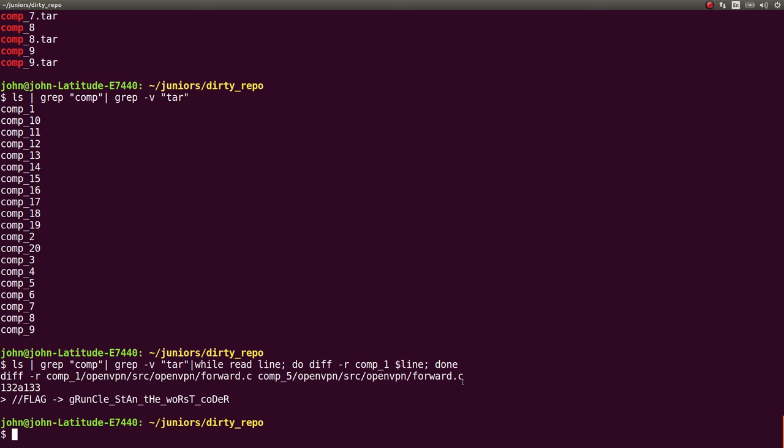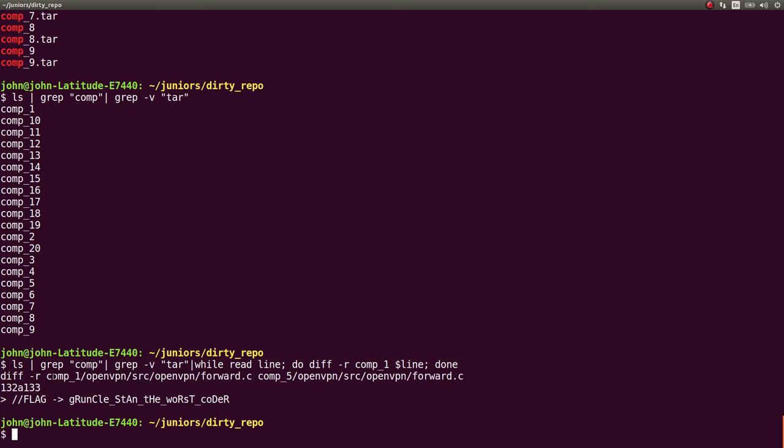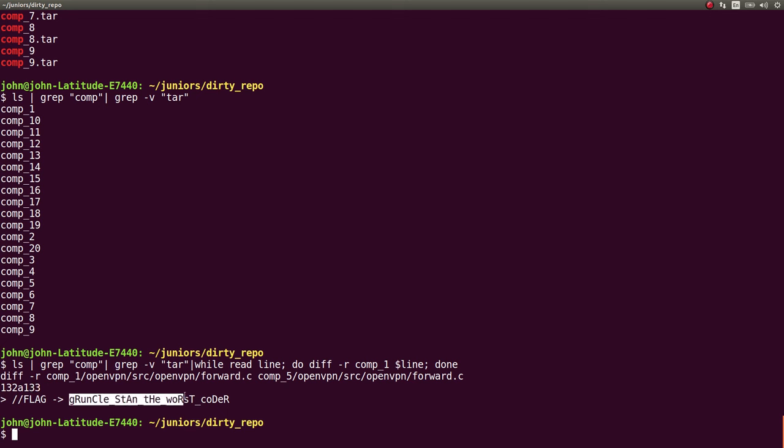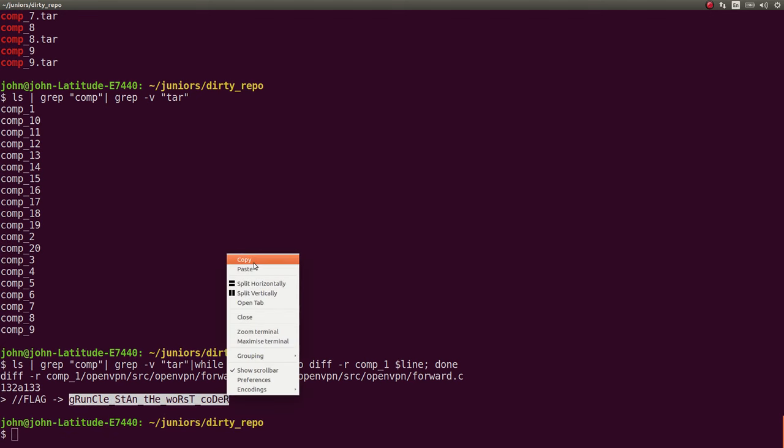Which is in this source code file in comp1 and in comp5, it looks like. It looks like there's a new line in there. Line 132 or 133 has a new comment called flag. Grunkle Stan, the worst coder. So, boom. That's it. There's our flag.